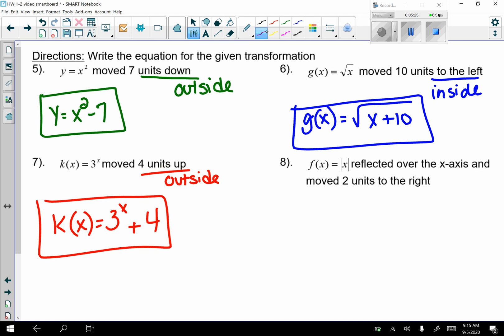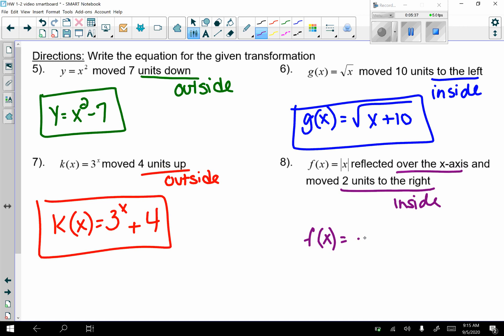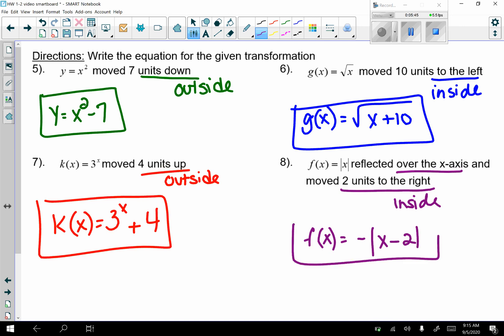Number 8: f(x) equals the absolute value of x, reflected over the x-axis and moved 2 units to the right. Right is inside, and the reflection puts a negative in front, so f(x) equals negative absolute value of (x minus 2). To summarize: inside is always opposite (horizontal shifts), and outside is up and down (vertical shifts).